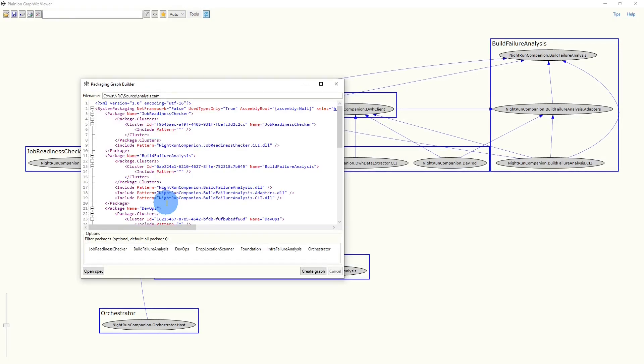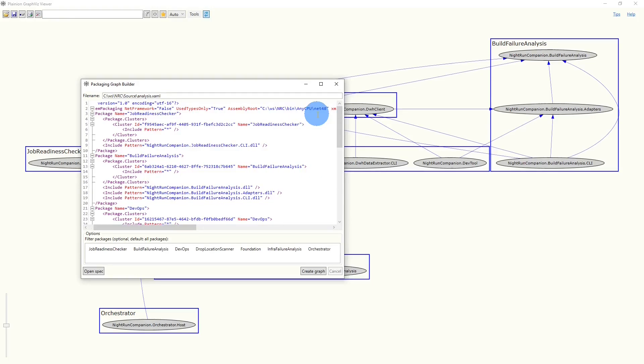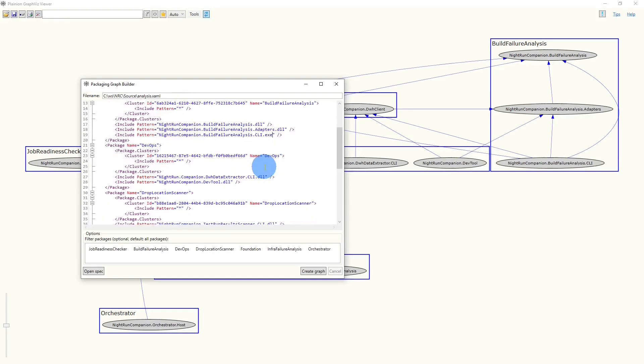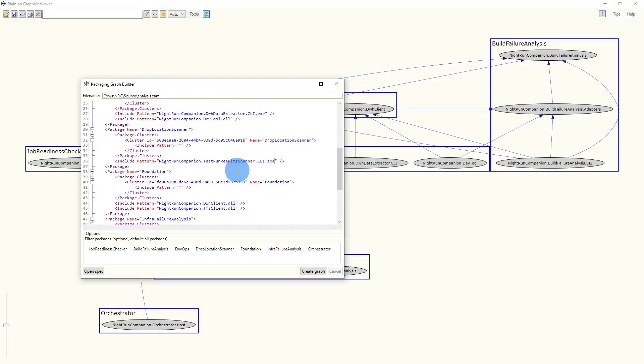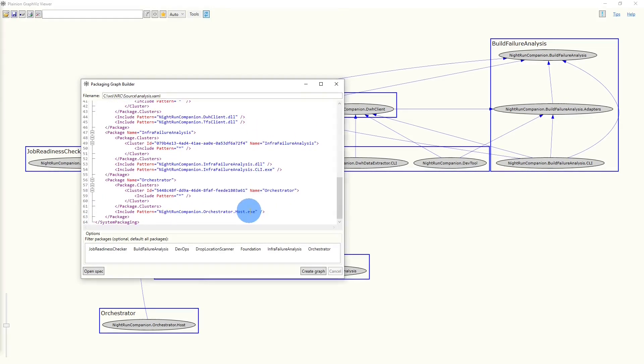This creates a so-called spec file, which defines a package for each cluster from the previous graph. The nodes from the previous graph are now interpreted as assemblies. Before we can load those assemblies, we have to specify the assembly root, so the location where the assemblies can be found. As this code base still depends on the .NET framework, I need to change this property here to true. And I also have to change some extensions here from .dll to .exe. So let's quickly do this. And now I can click Create Graph.